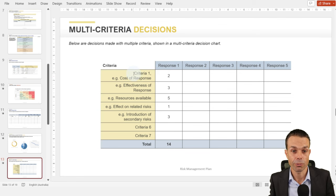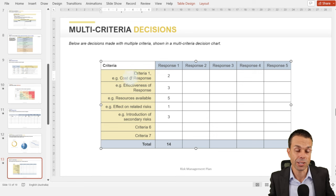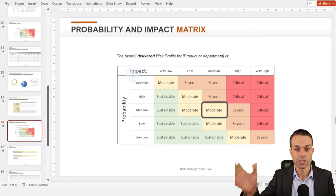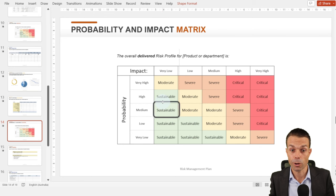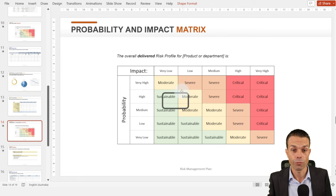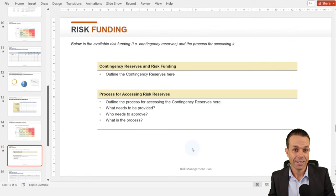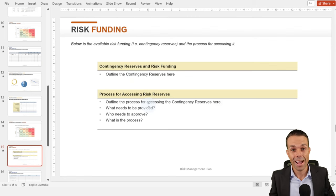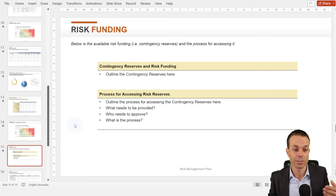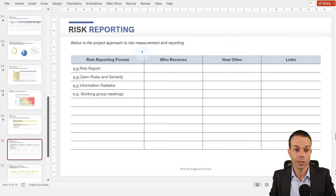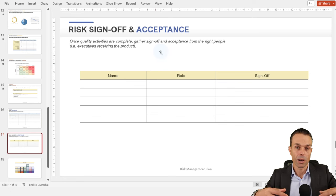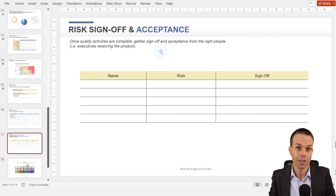Once we've done that management, what's the residual risk — hopefully reduced through our management? We might need additional quantitative data like simulations or financial data, and multi-criteria decision analysis to decide between different responses. Once all that's done, what's the residual or delivered risk? If we started with a sustainable product and our delivery has added risks making it severe, we need to ask the customer if they accept that risk. Risk funding covers contingency reserves and the process for accessing them. Risk reporting: who needs to know about risks and how often? And risk sign-off and acceptance: what risks remain and who needs to sign off?